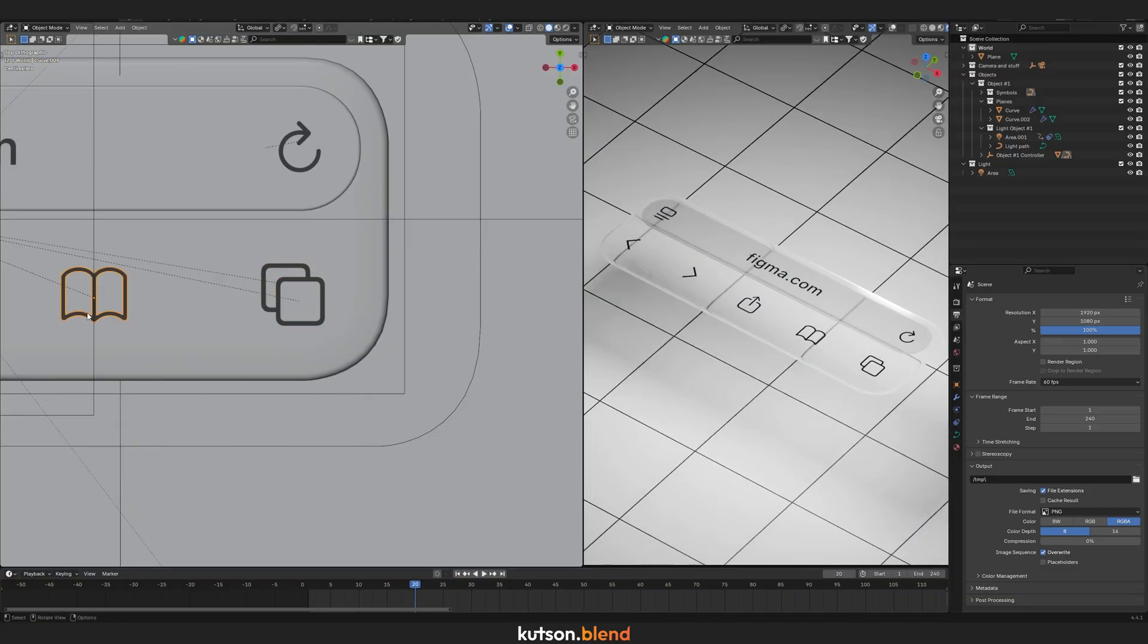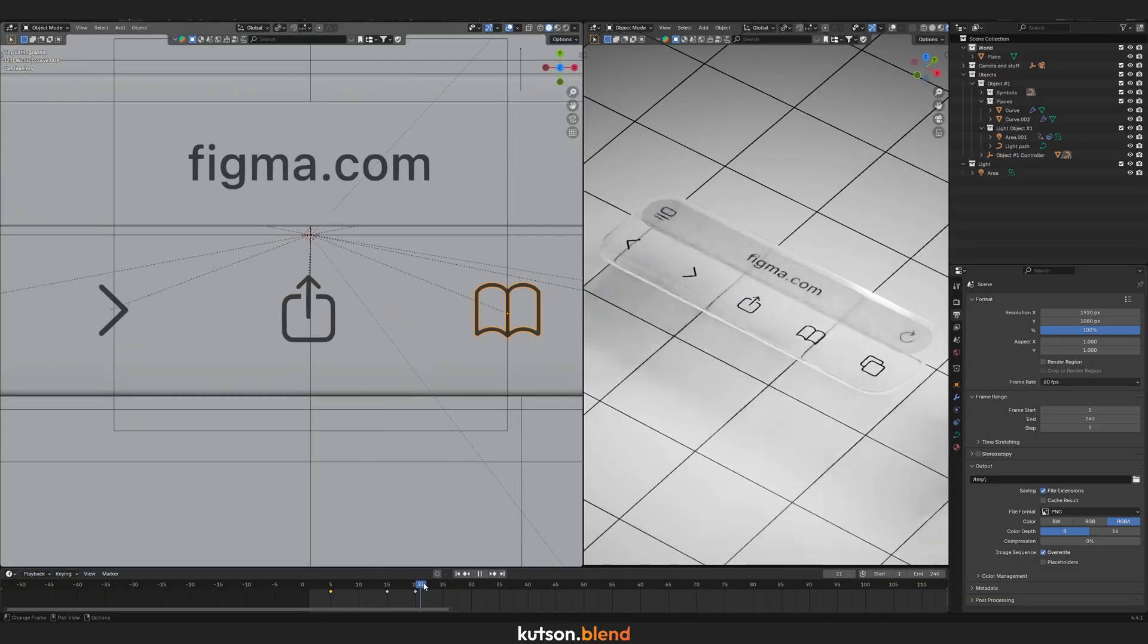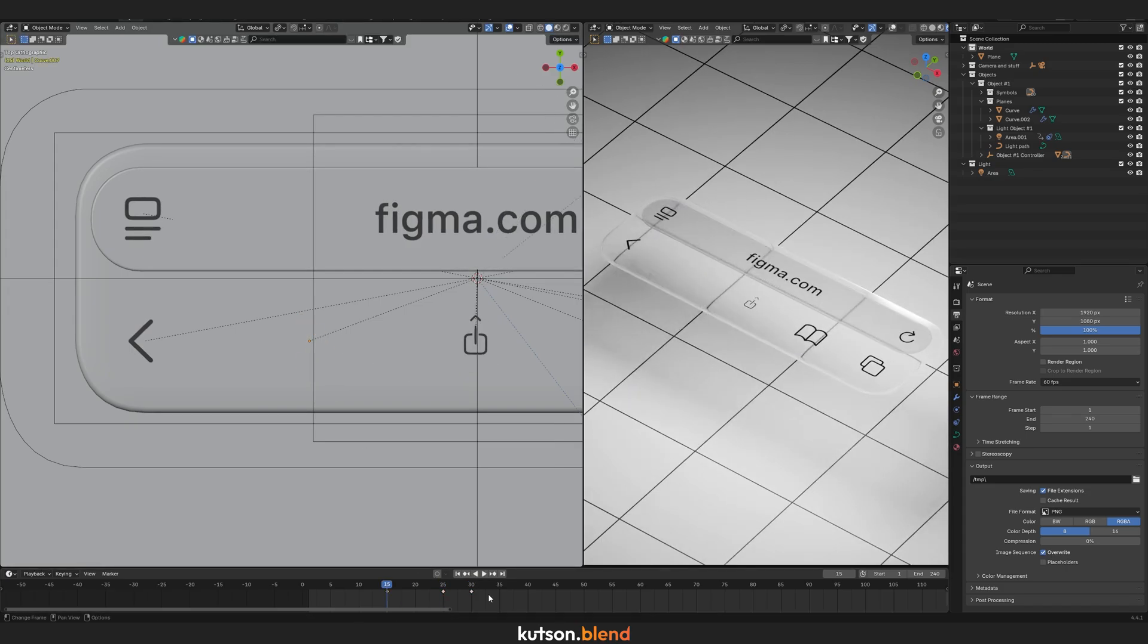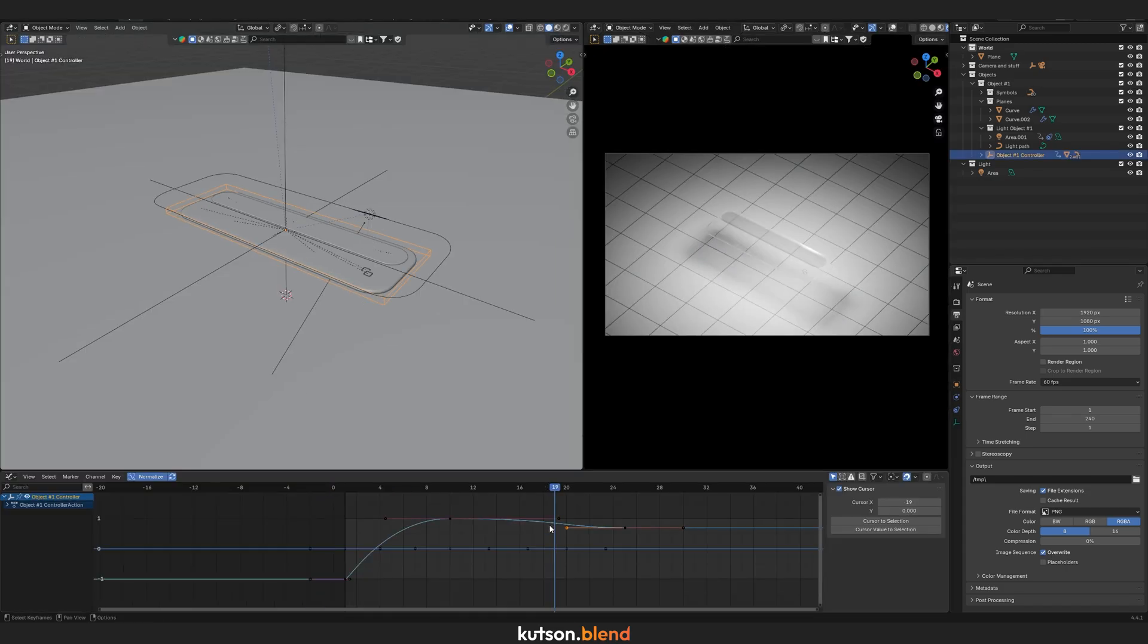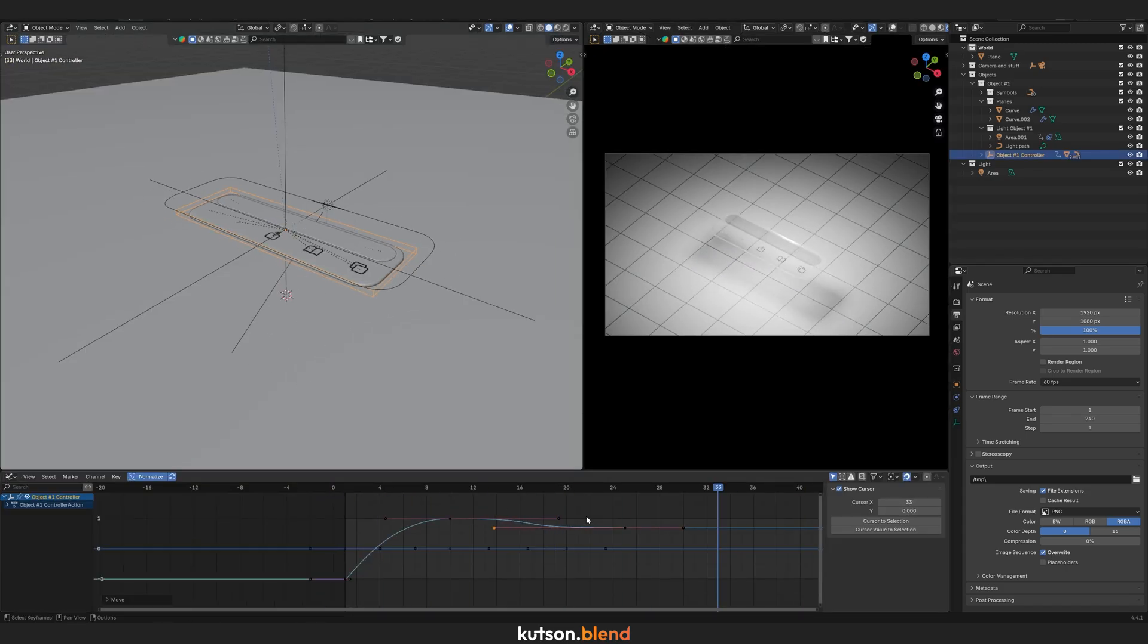Do the same for each icon with a slight offset. And it's done!